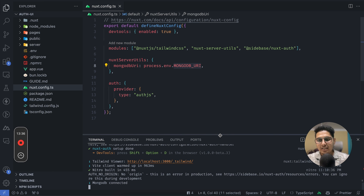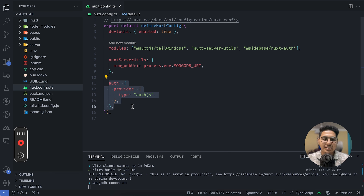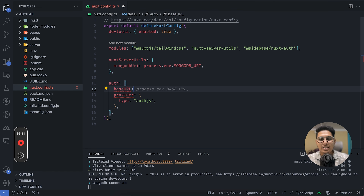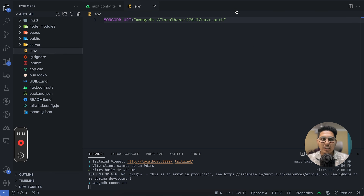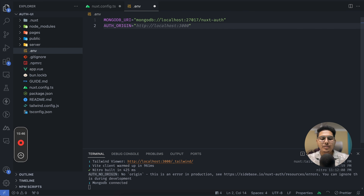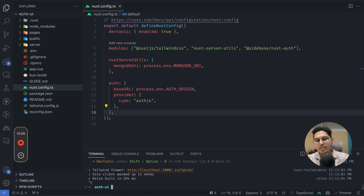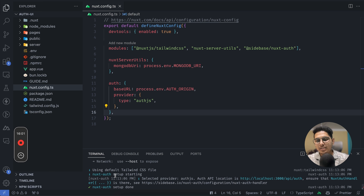Now let's set up the AUTH_ORIGIN. The origin option is basically the base URL — localhost:3000, which GitHub Copilot helpfully autocompleted. After saving and rerunning, the AUTH_NO_ORIGIN warning is gone.